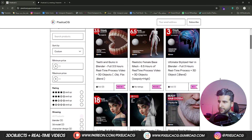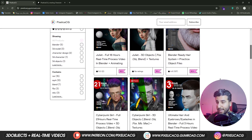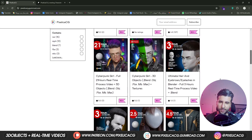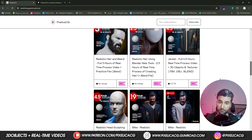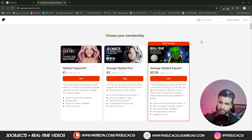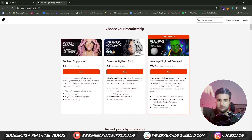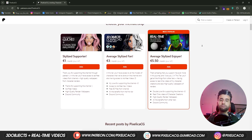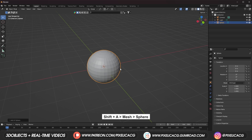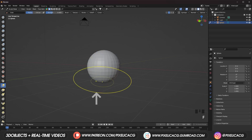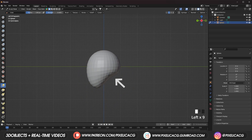Before we start, as always you can download the real-time process video of making this character and lots of other characters from the channel on my Gumroad and Patreon page — check out the link in the description. Let's delete the default cube and start with a sphere.